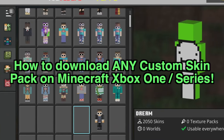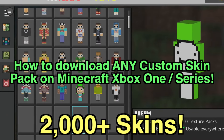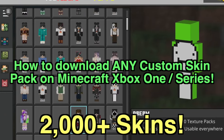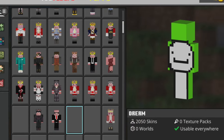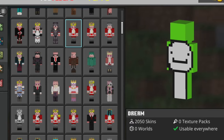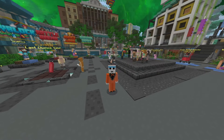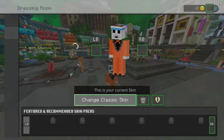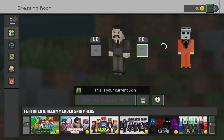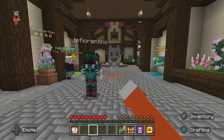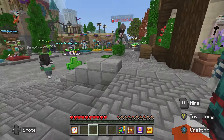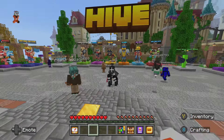What's going on everybody? It's Smitty back with another video. Today I'm going to be showing you all how you can download any custom skin pack and get it working on Minecraft Xbox. Today I'm going to be showing a YouTuber skin pack that has over 2,000 skins. It's ridiculous how many skins you can really get here. This will work with any Bedrock skin pack.